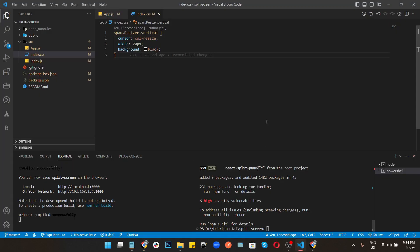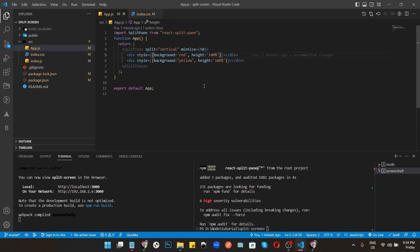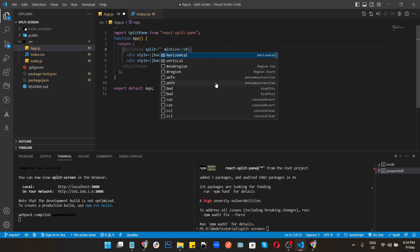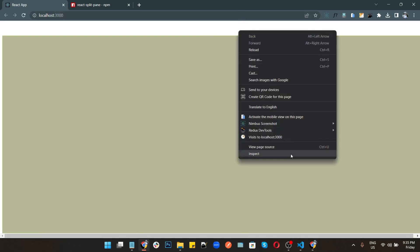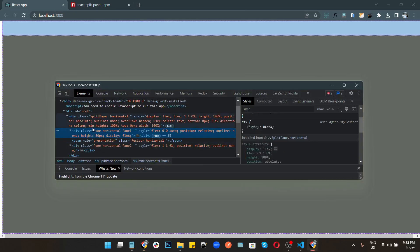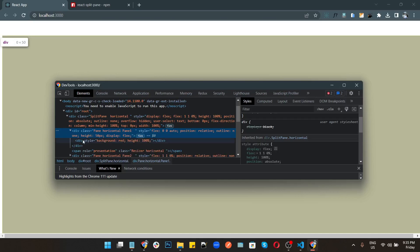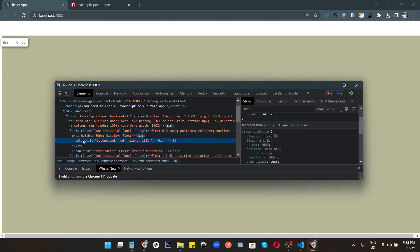We can also use the horizontal mode — this current one is vertical. Switching to horizontal is working, but there are also some issues with the divider.